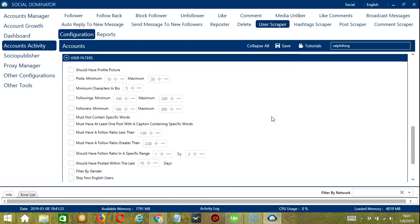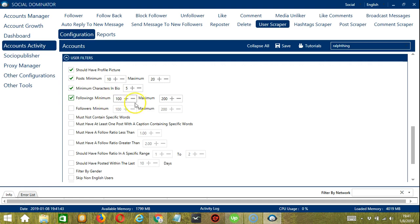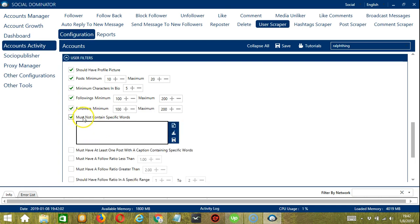The next tool is User Filters. This allows us to filter the users we want to scrape on Instagram. For example, the user should have a profile picture — check the box. Should have a minimum of 10 posts and a maximum of 20. Minimum characters in bio should be 5. Minimum followings of 100 and a maximum of 200. Minimum followers of 100 and a maximum of 200. If you don't want to scrape users who are into politics, check Must Not Contain Specific Words and type 'politics', 'government', 'president'. You may edit or delete using the Clear All button.